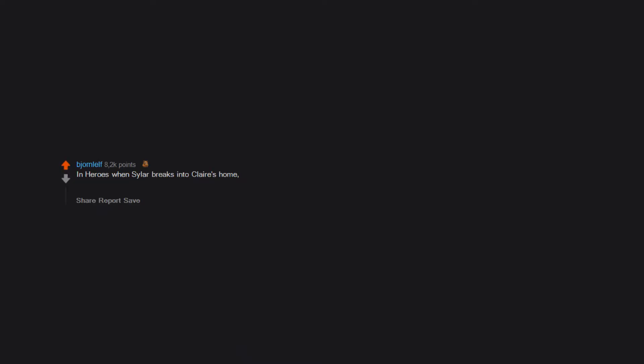In Heroes when Sylar breaks into Claire's home, overpowers her, cuts open her head and rubs his finger along her brain to take her power, all while she is immobilized on the coffee table and unable to die because of her healing ability.